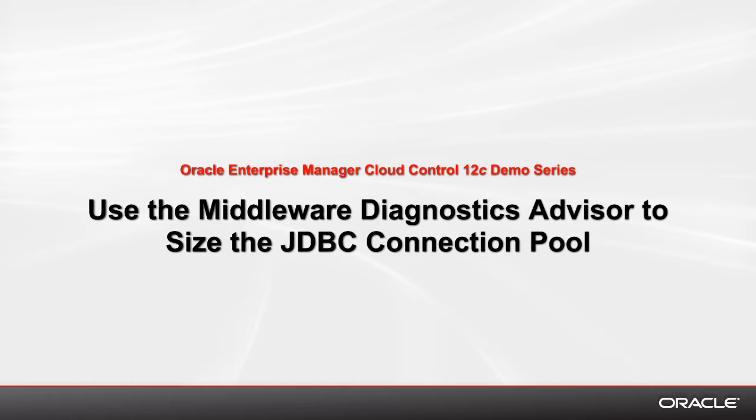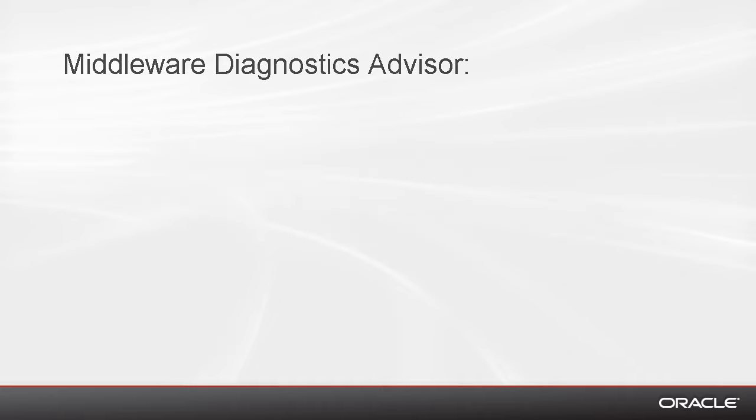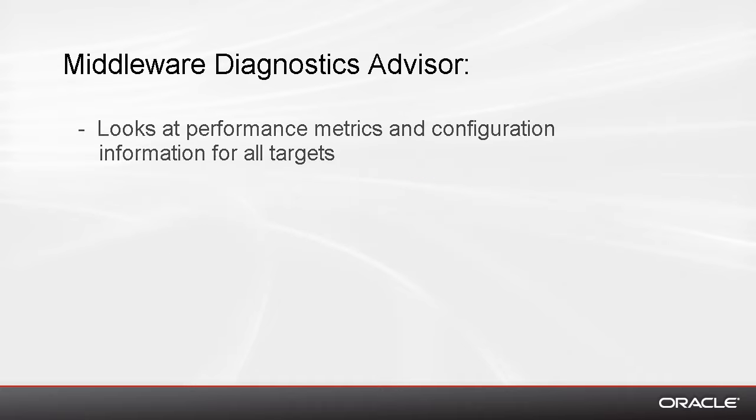Hello and welcome to this overview of Enterprise Manager Cloud Control. Today we're focusing on something very specific in our Middleware Diagnostics features, in particular our Middleware Diagnostics Advisor that takes more than just pure metrics and configuration information.